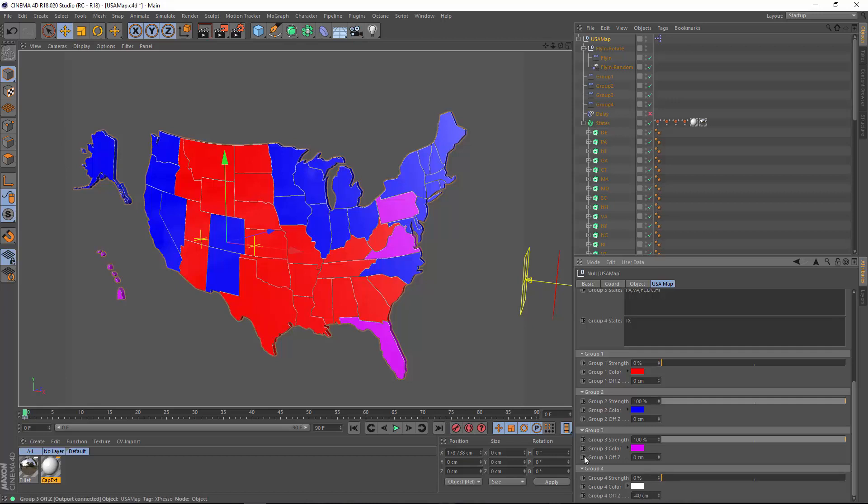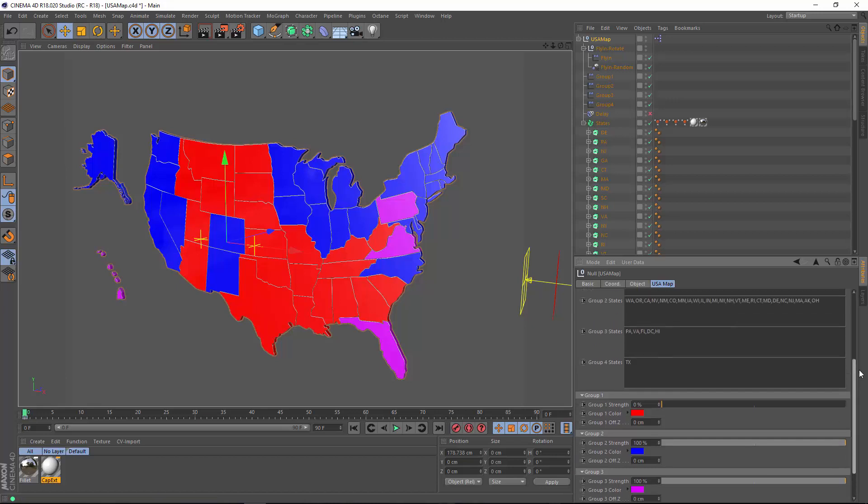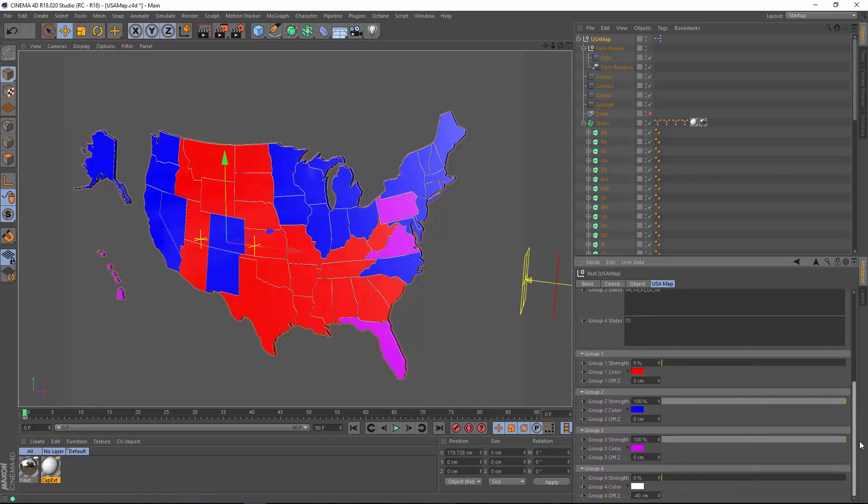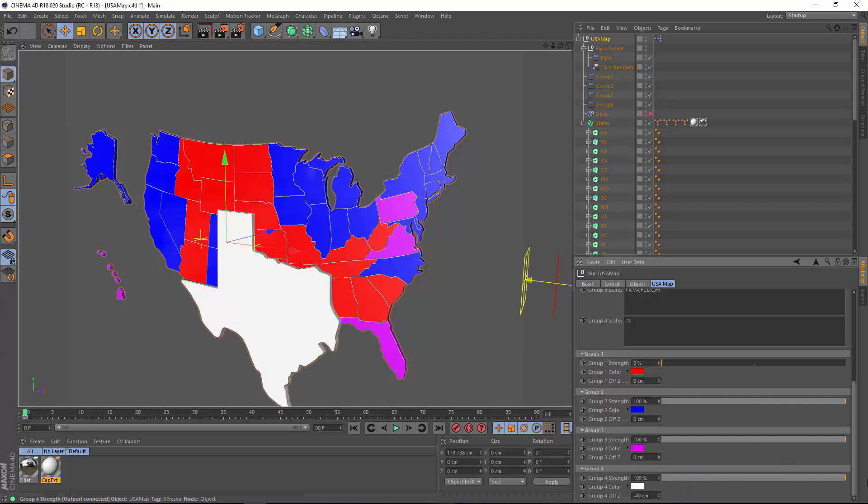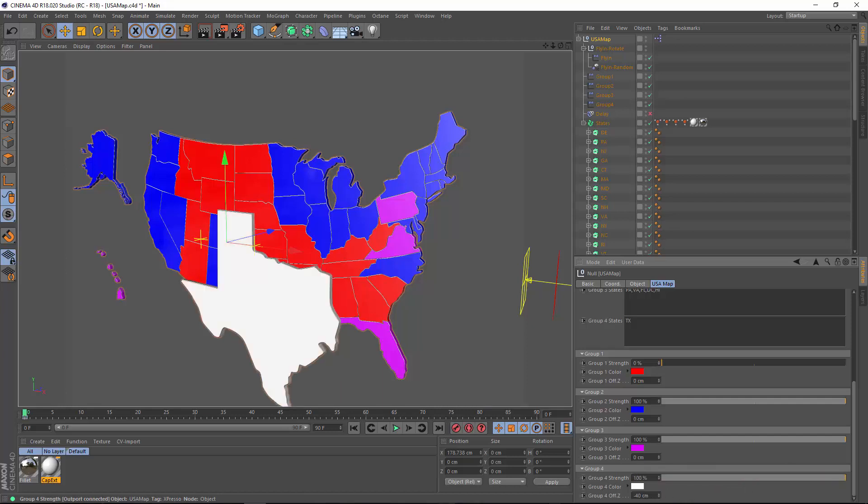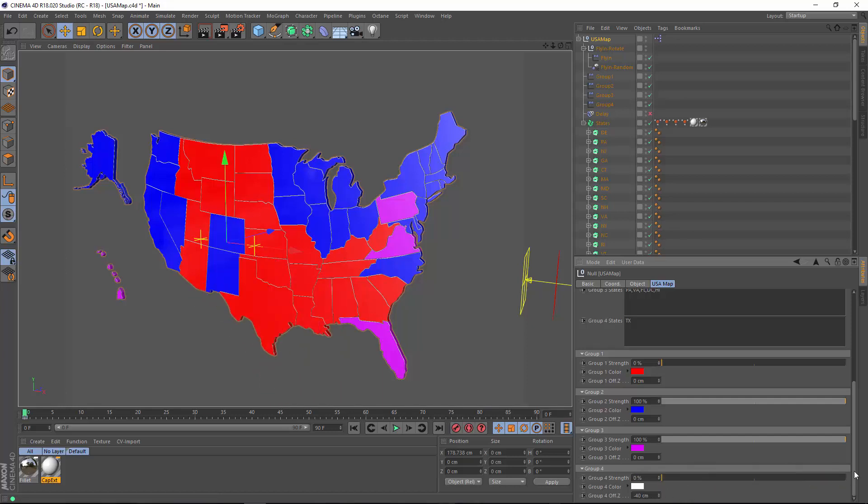Here I've set up Texas in group four. It also happens to be in group one, which is why it is currently red. But I've set it up so that we can change its color to white and move it forward in the Z-axis. So as we adjust the group four strength here, we can make Texas big and highlight it.